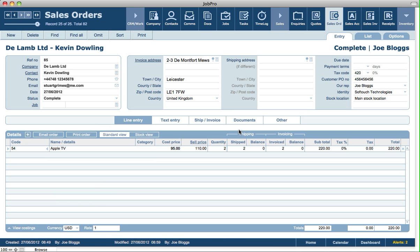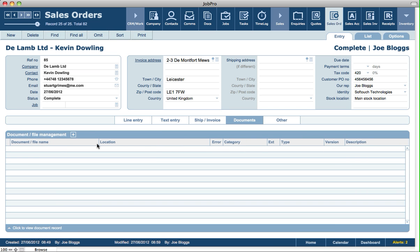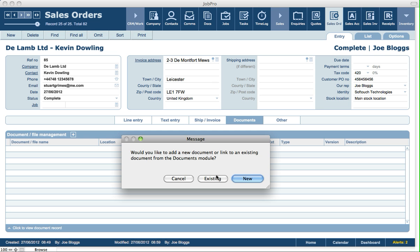The next tab on the sales order entry screen is the documents tab, where you can link any documents to a sales order. For example, an Excel file that you might have with some costing details, or anything at all relating to the sales order. It can be an existing document that's already linked in the system or a new document that you want to store in the documents module linked to this sales order. All the document-related functionality is covered in a separate video tutorial.